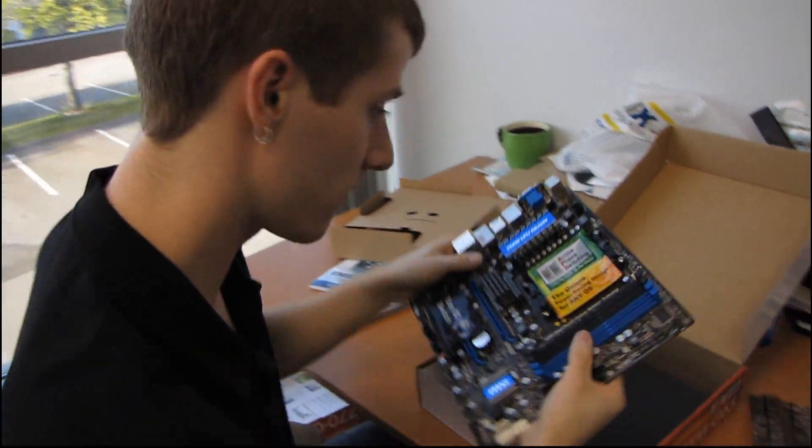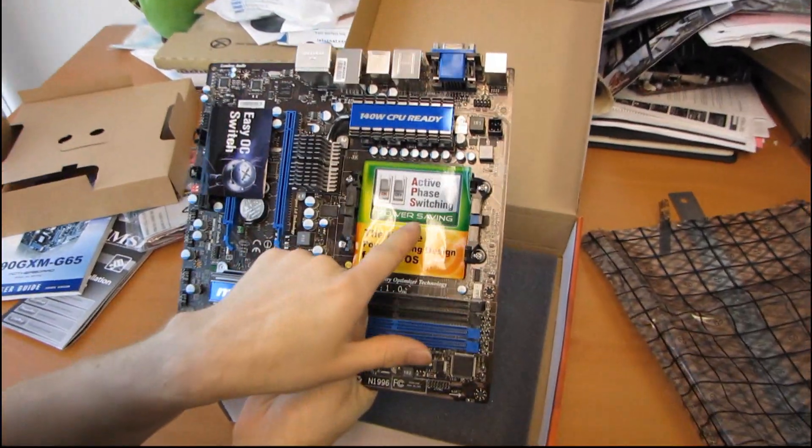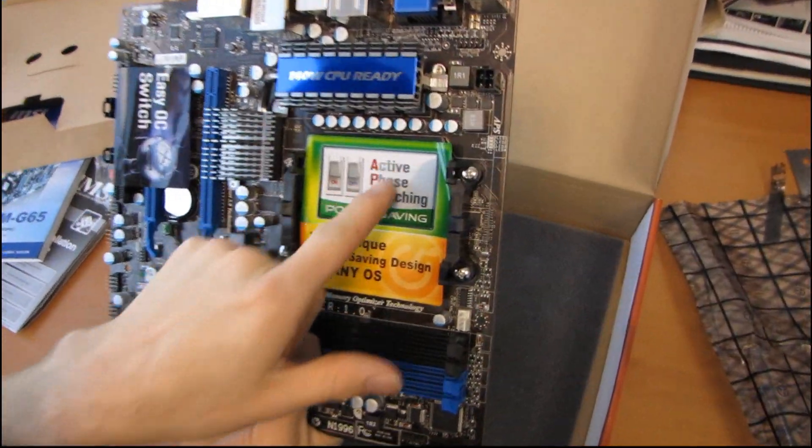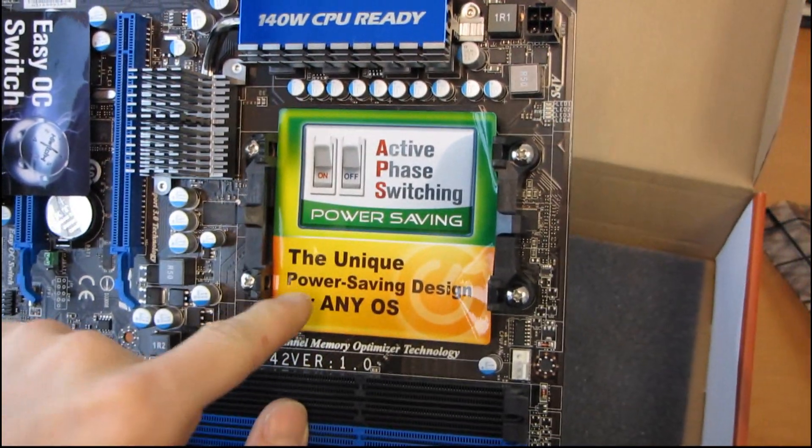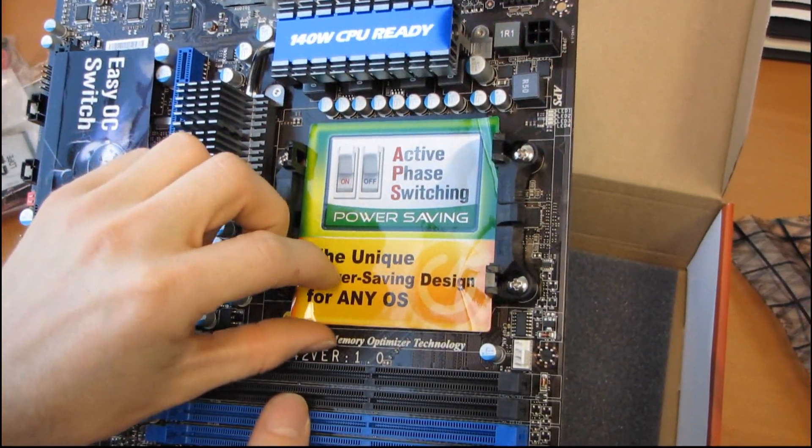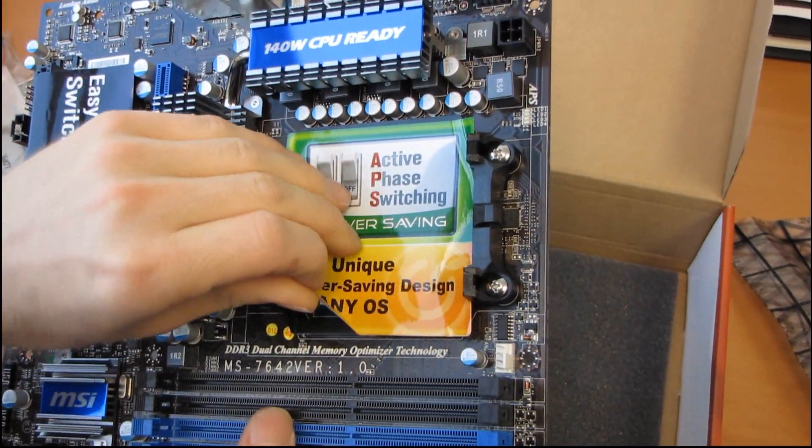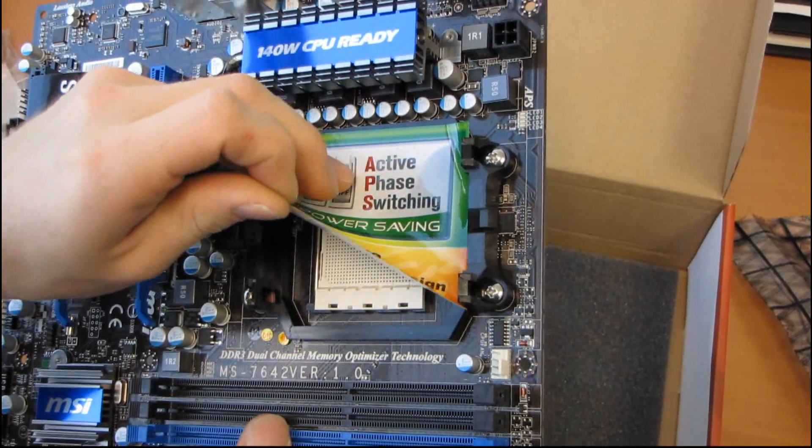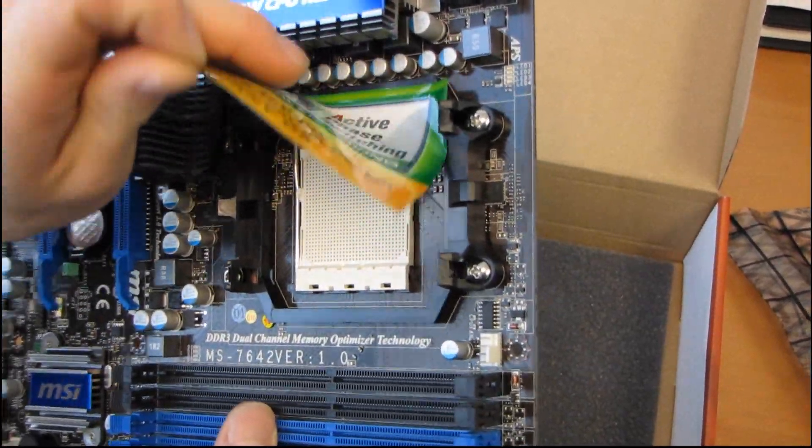Next we have the board itself. So first of all, we have the power savings. So APS, Active Phase Switching. So the unique power saving design for any OS.